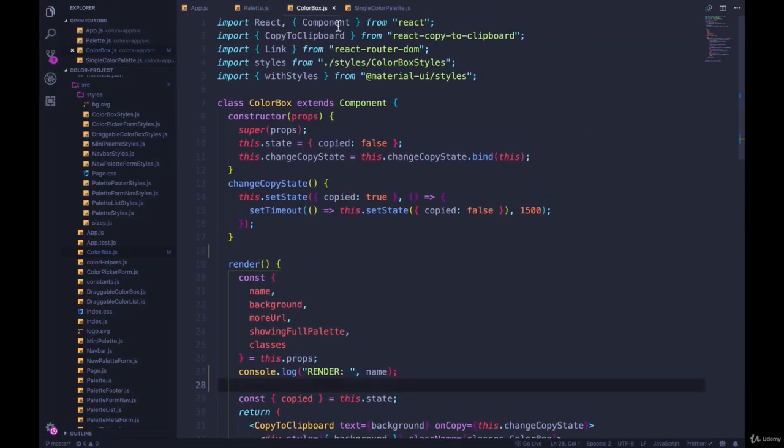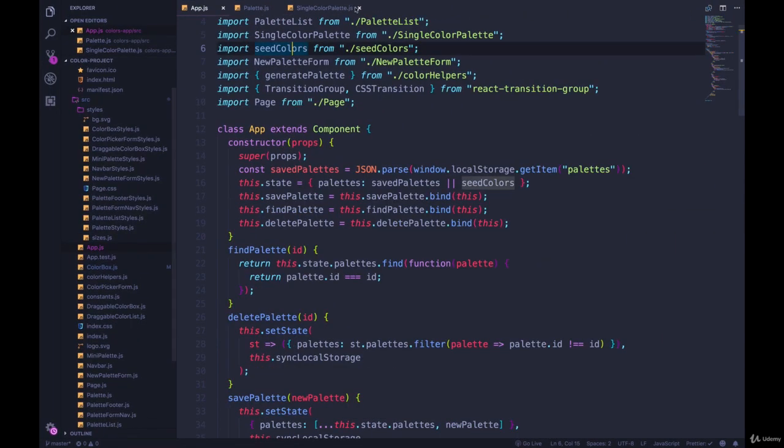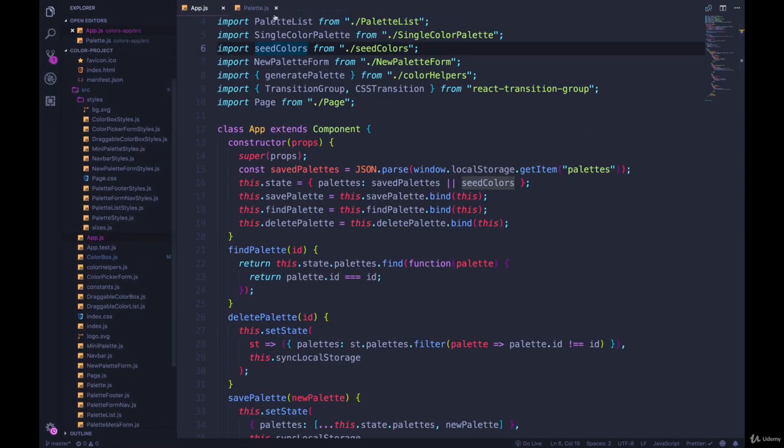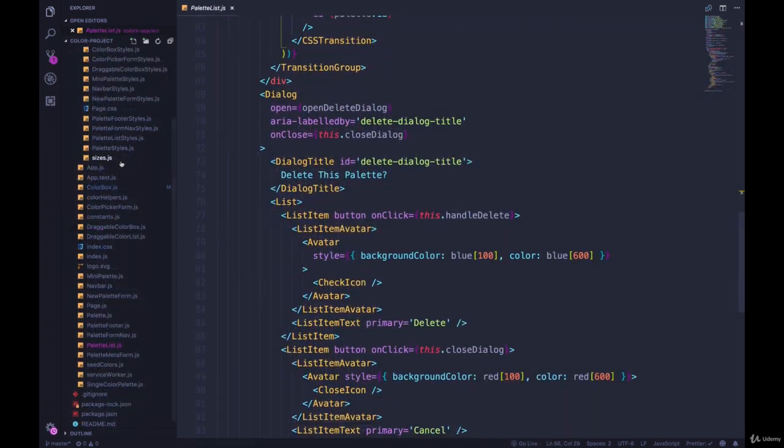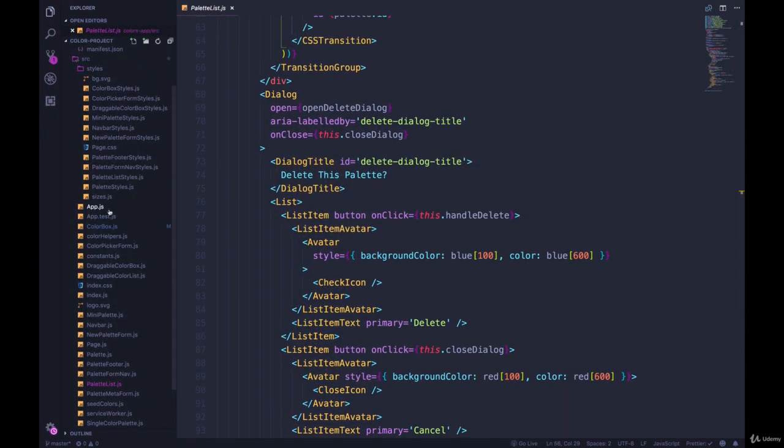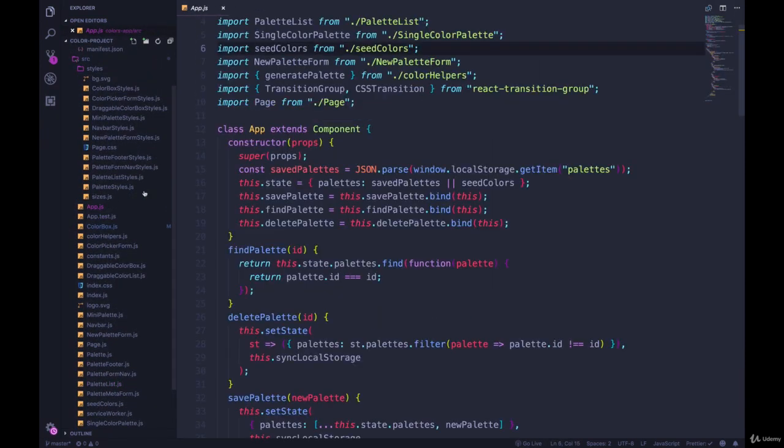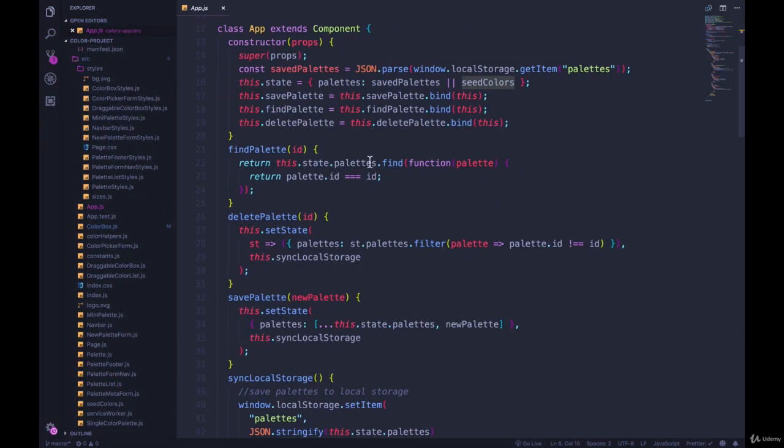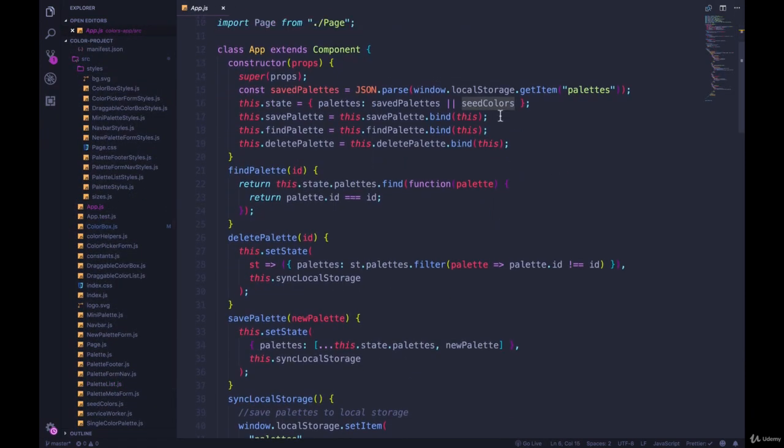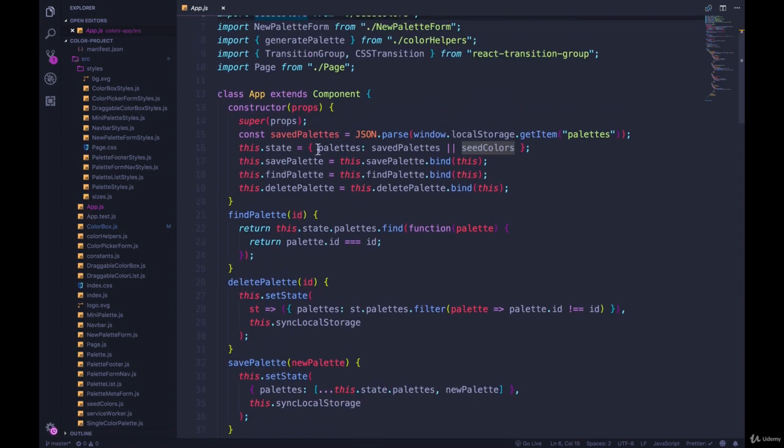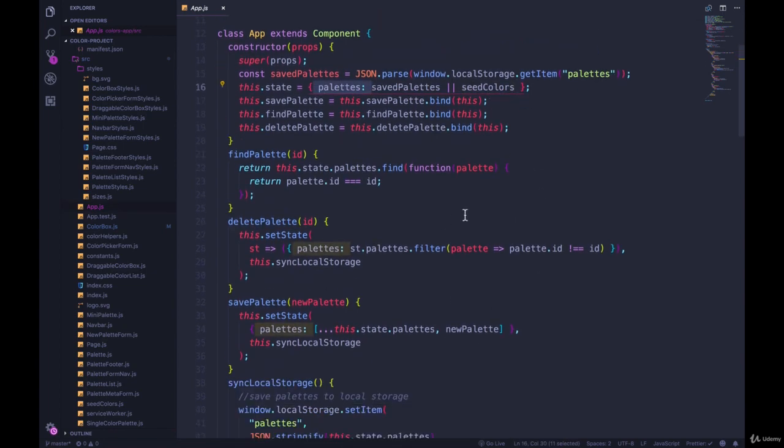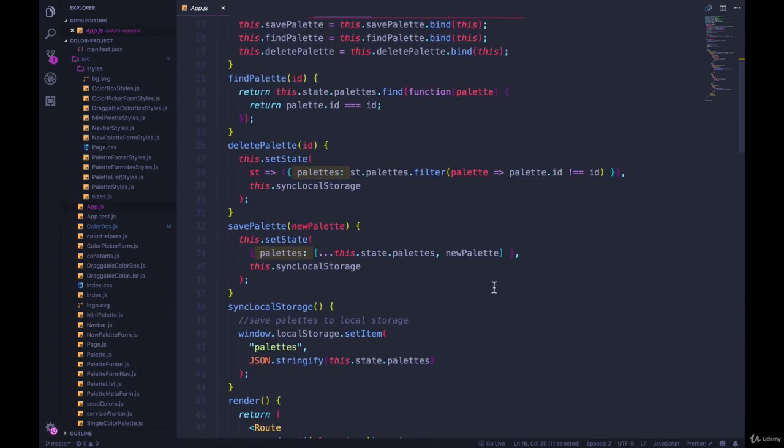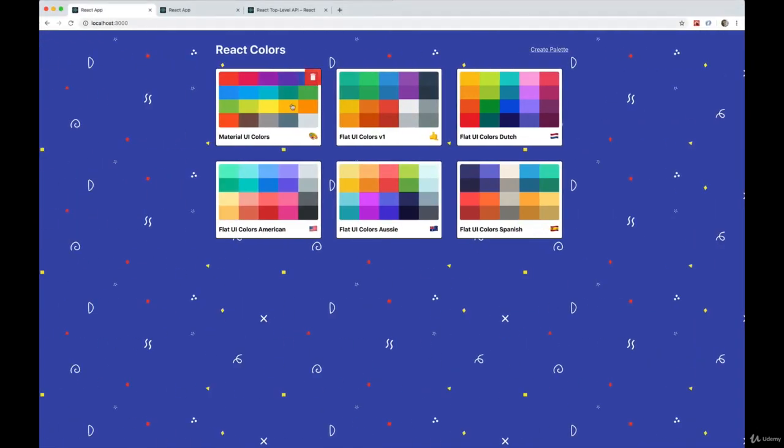First, just by knowing how React works, we've seen this before. If we go into our app.js, we have state that is managing all of the palettes. And then when those palettes change, it causes a re-render, and it renders all of these mini palettes again.